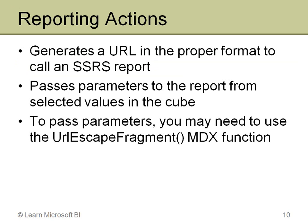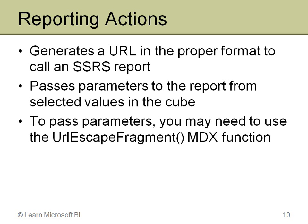You can be somewhere in the cube, pull that value out, add it to the URL string, and then pass that properly. When you pass parameters from a cube to Reporting Services, there's one very important function that for whatever reason is not well documented, but it is something you'll most likely have to use, and that is URLEscapeFragment. I will show you an example of that in the demonstration. Let me get into BI Dev Studio.